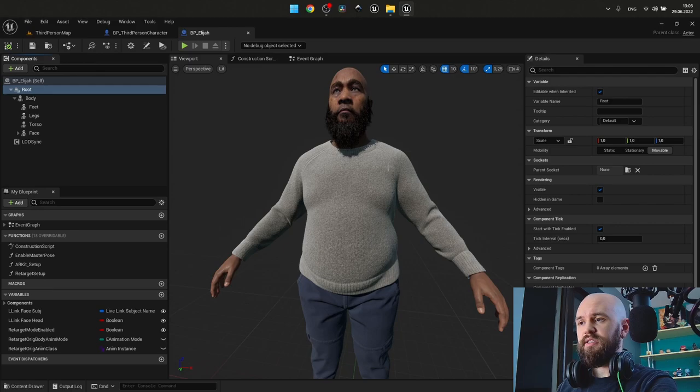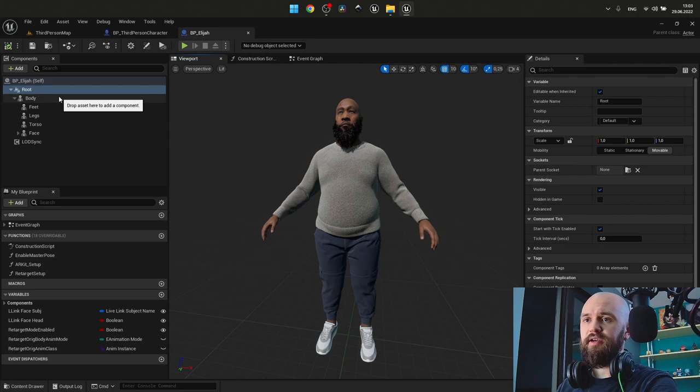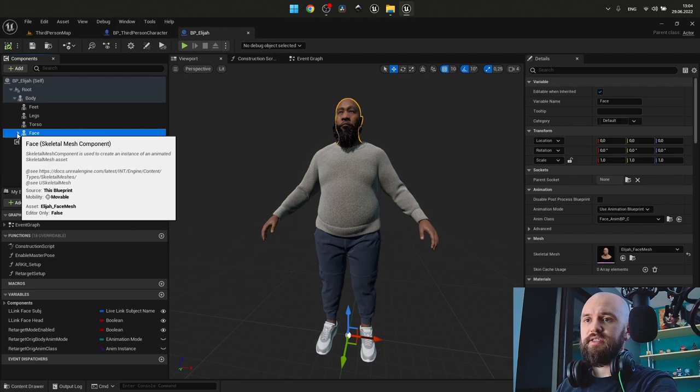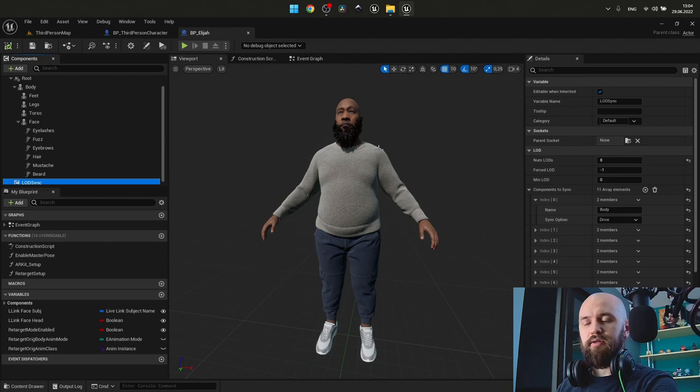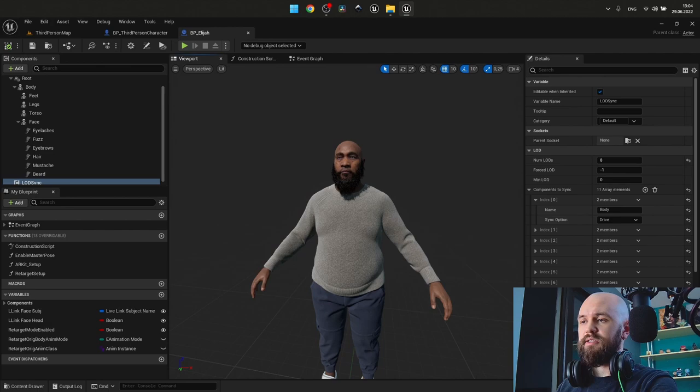Here is Elijah and that's how it looks. Basically all we need to have here is our body with all the hierarchy of other skeletal meshes. Face also comes with the groom components like eyelashes, fuzz and so on, and the LOD sync. This one component helps us to dynamically change the level of details of our character.